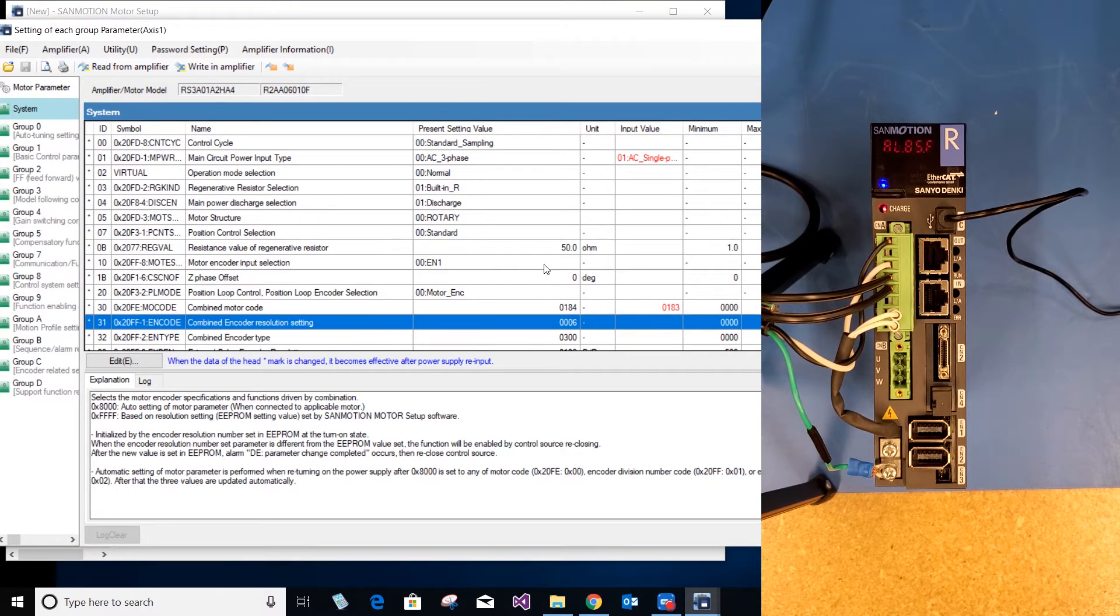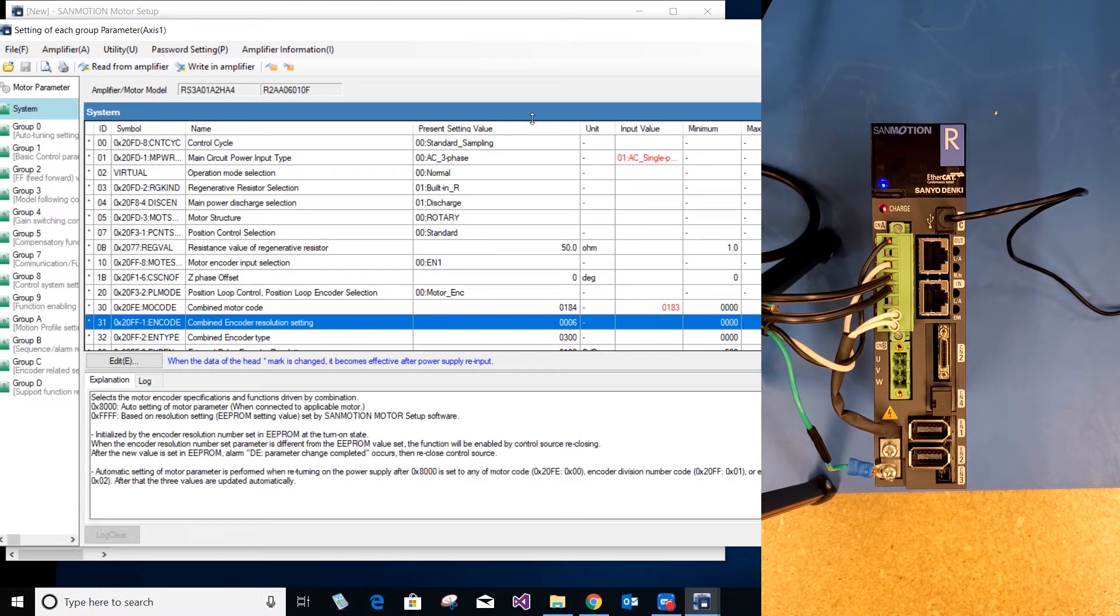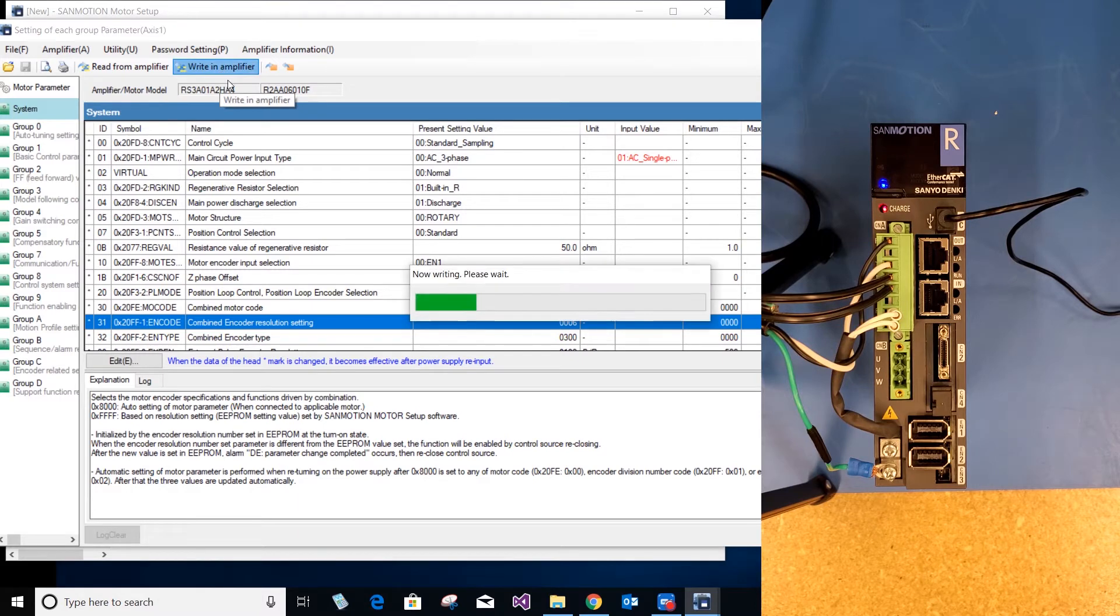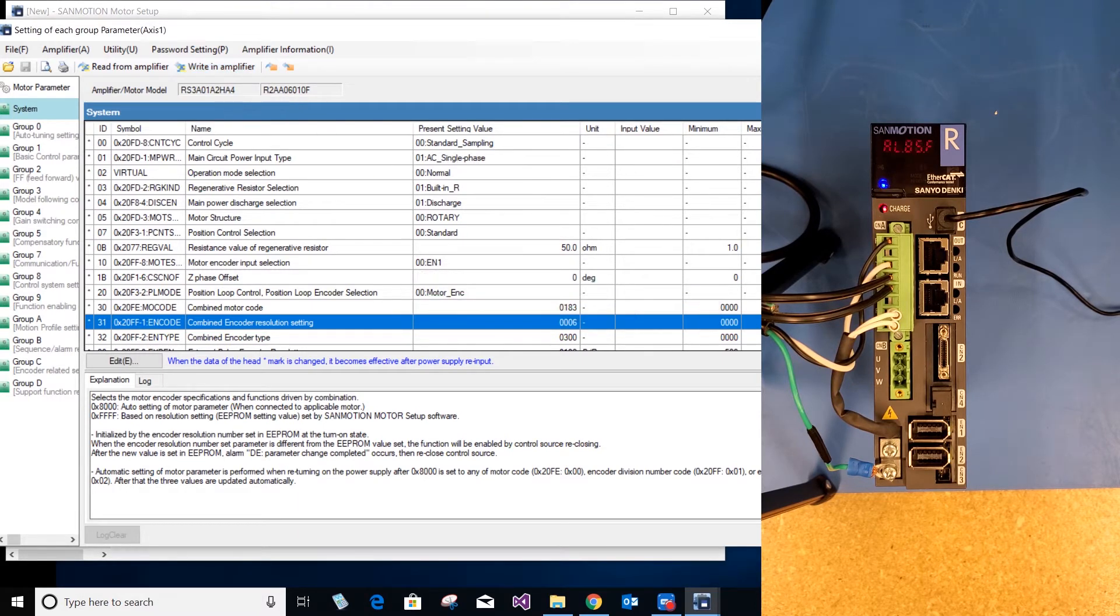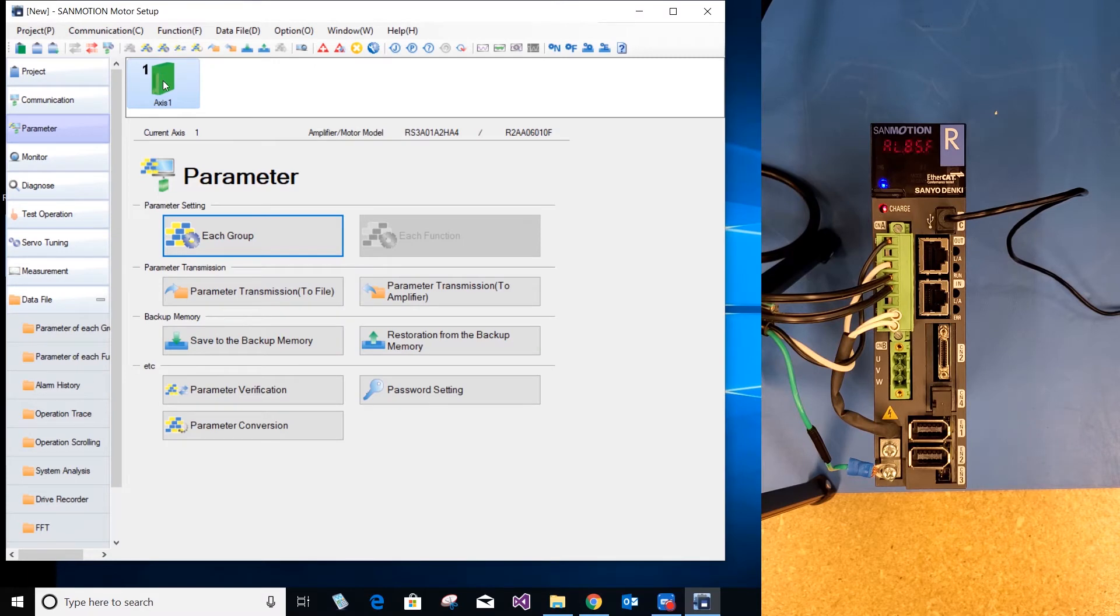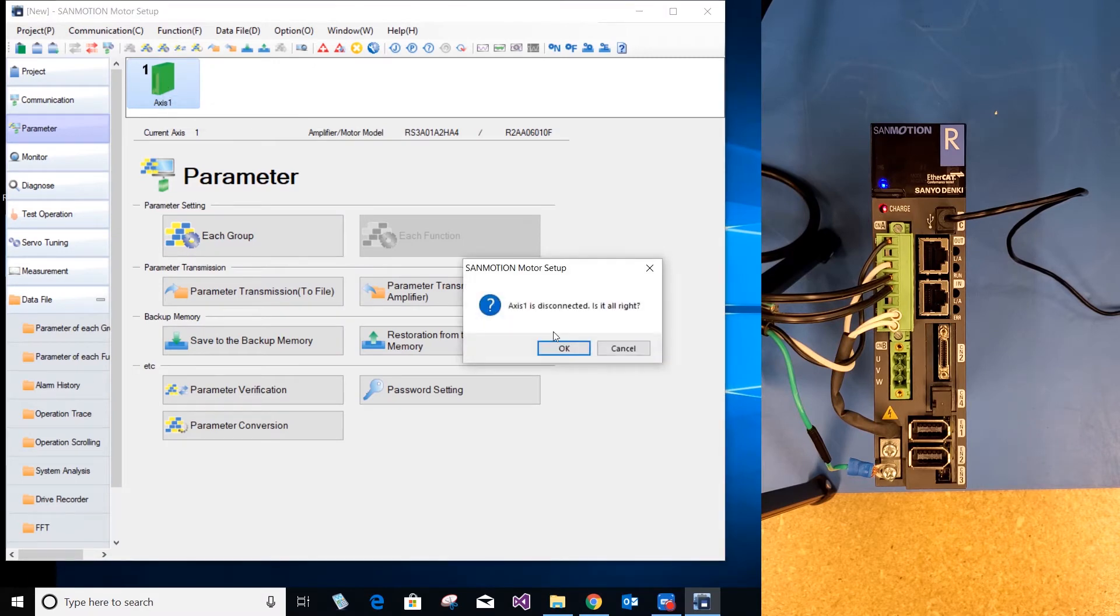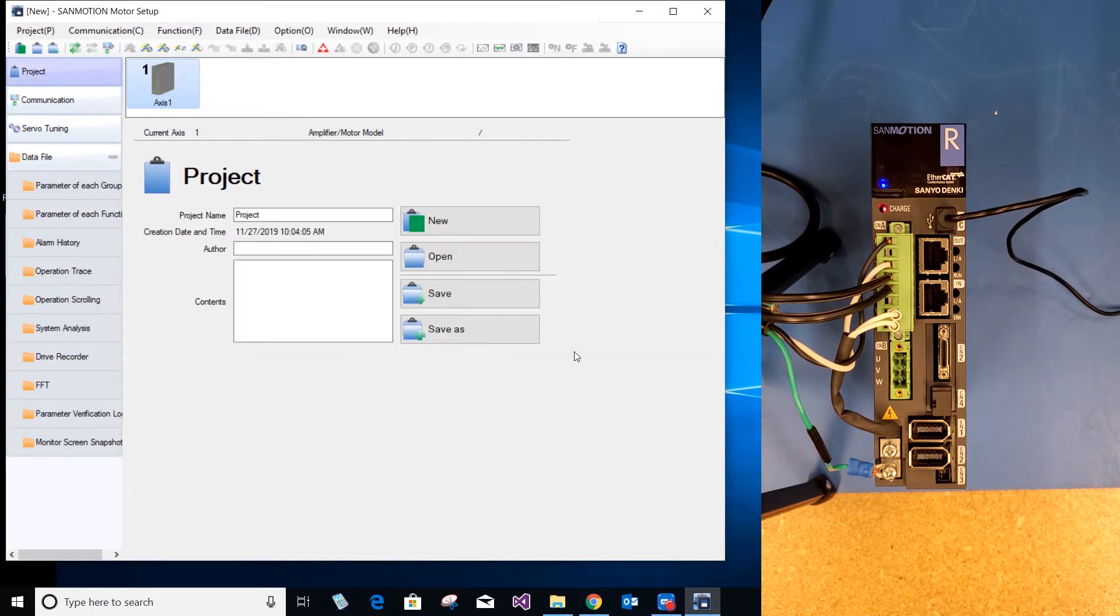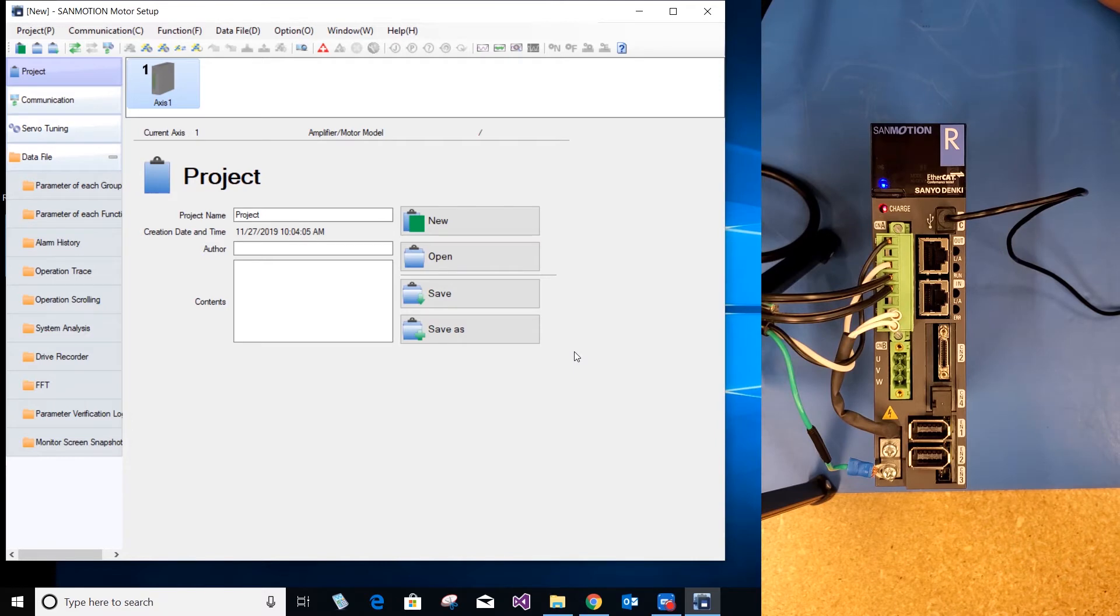Any additional setting parameters you need to change, you can do that accordingly. Once you are done, you write in amplifier. After you have write in amplifier, you can close this tab. Double click where it says access 1, select OK and shut off the drive to connect the motor.